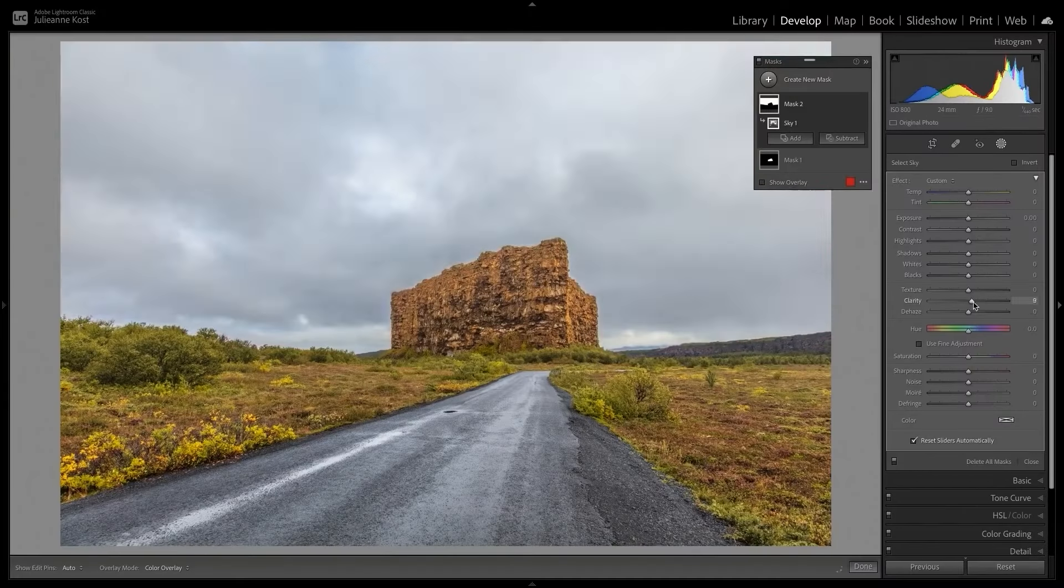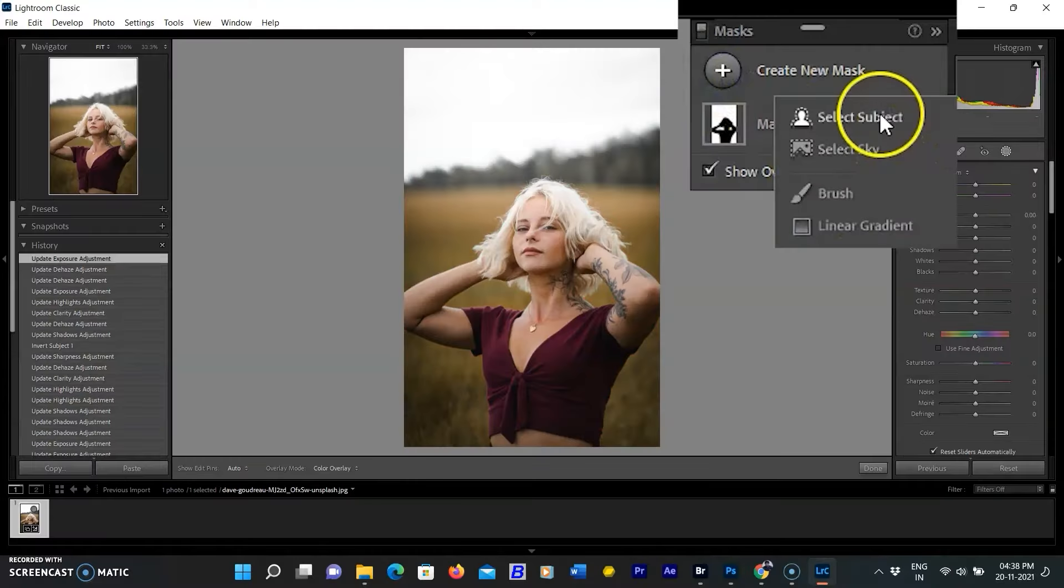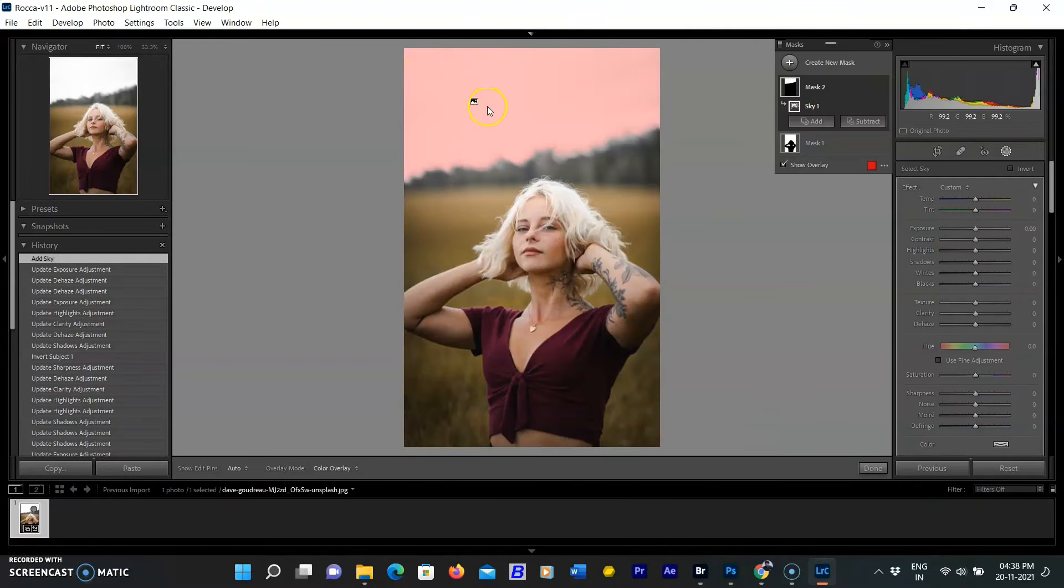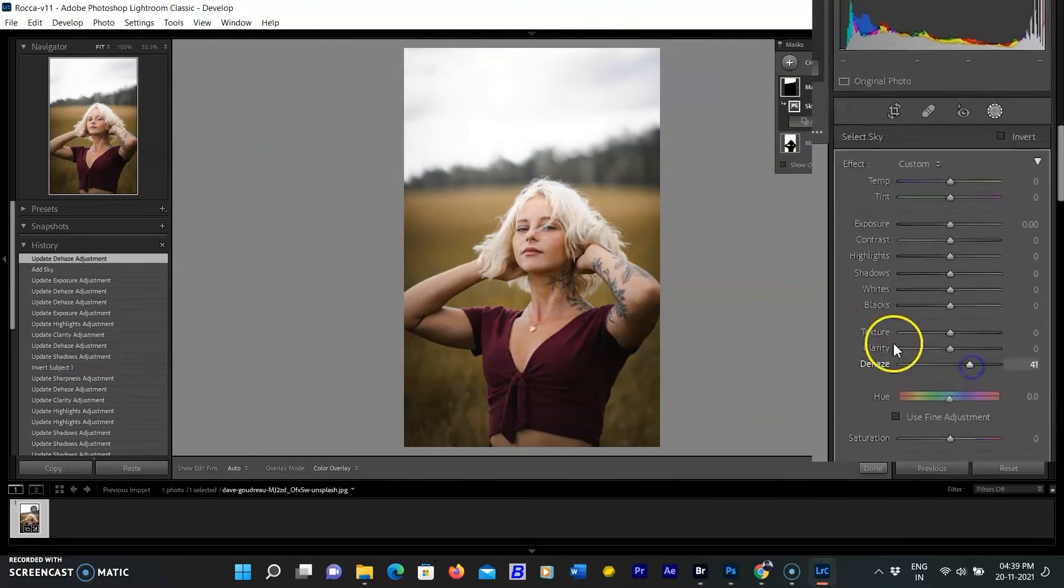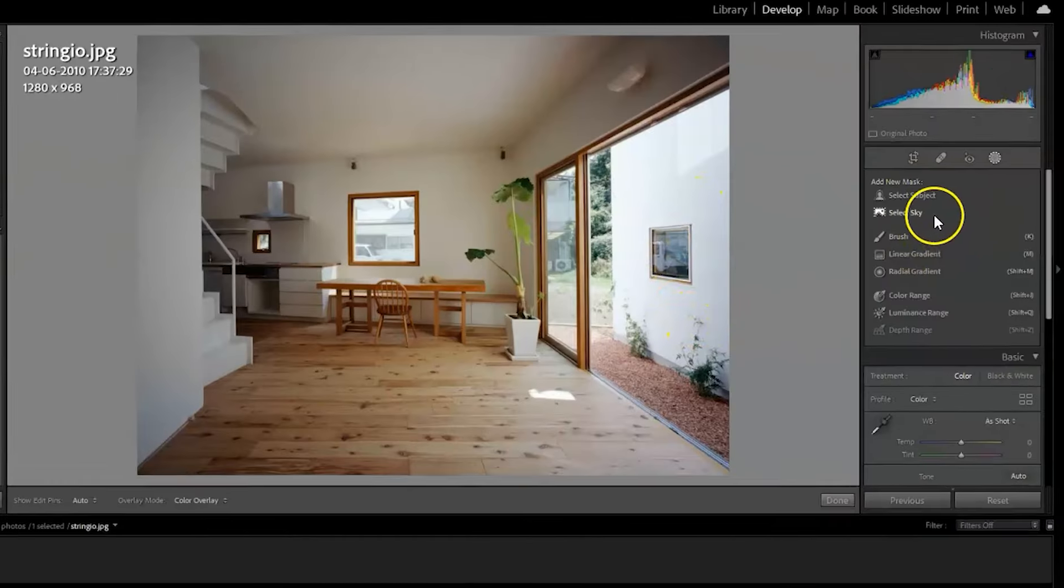I have already created a full video on masking. I recommend you watch it. I have submitted the link in the description and also added a card above.